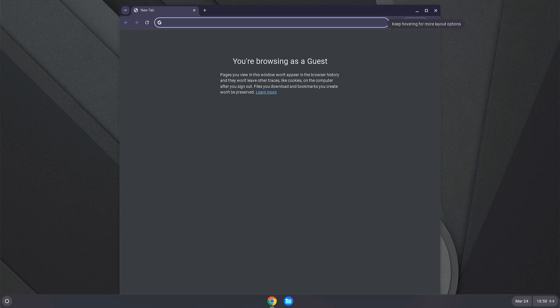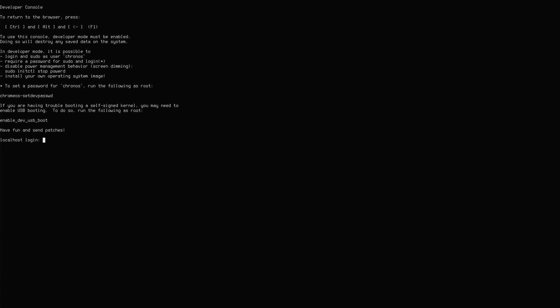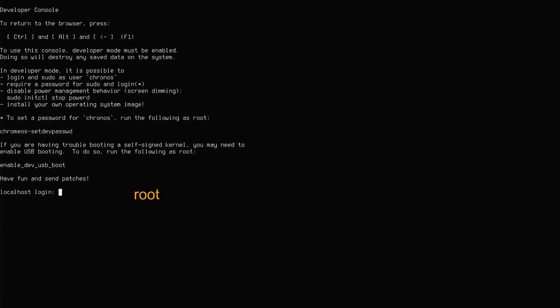While the browser is open, press Ctrl plus Alt plus F2 to open a shell window. Type root and hit enter.